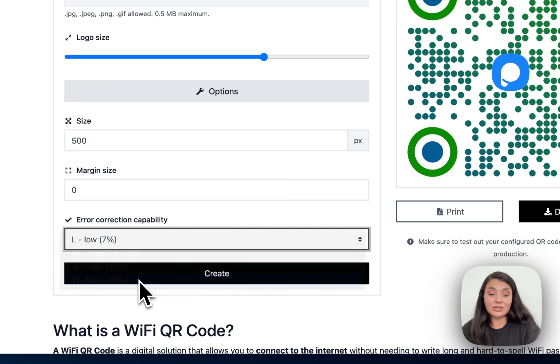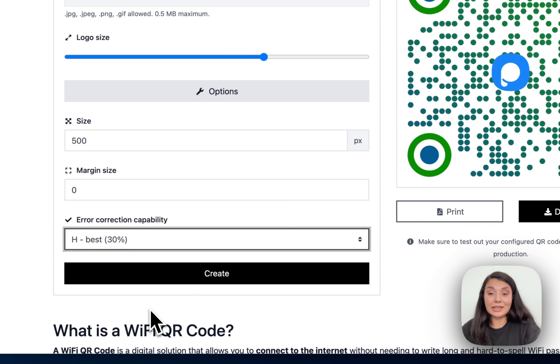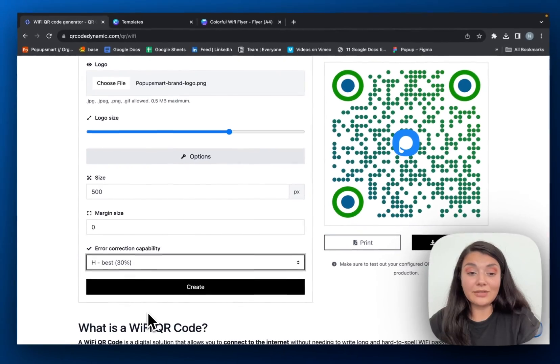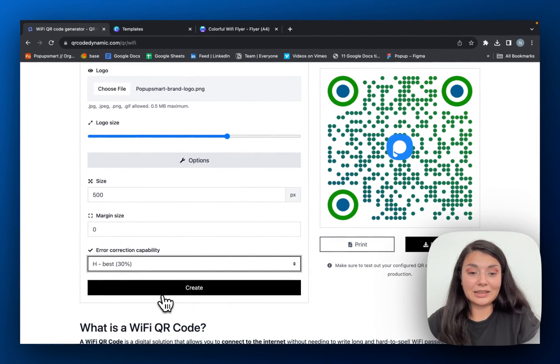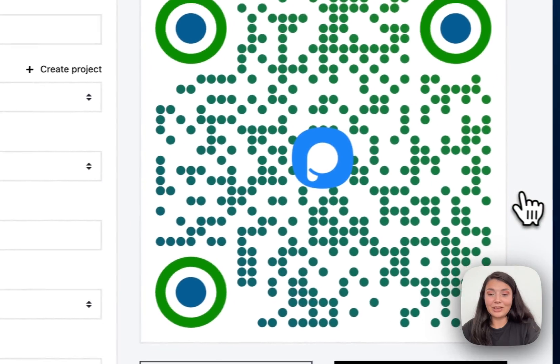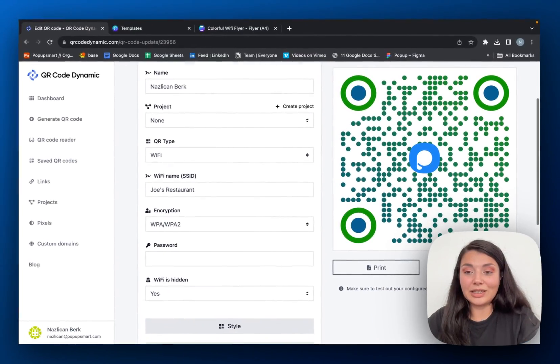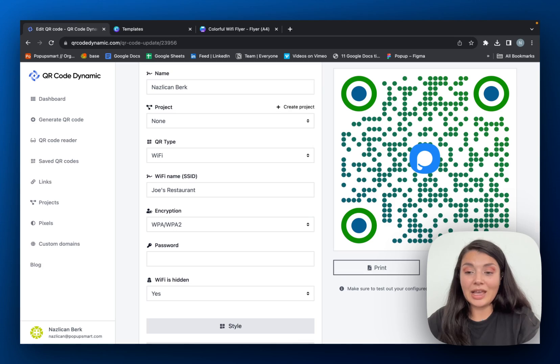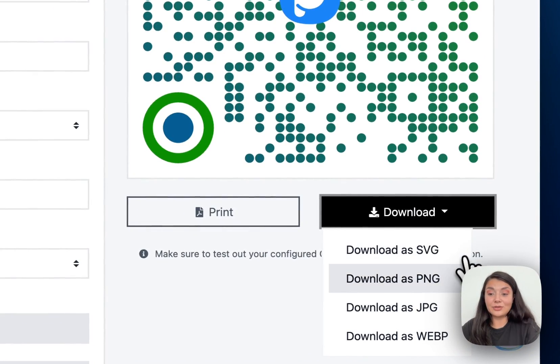Let's continue with create. Okay, our Wi-Fi QR code is ready. If you want, you can just print it and you can download it in different formats.